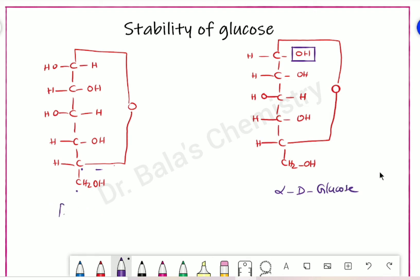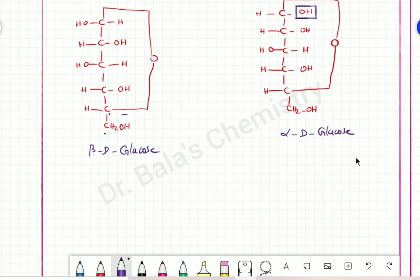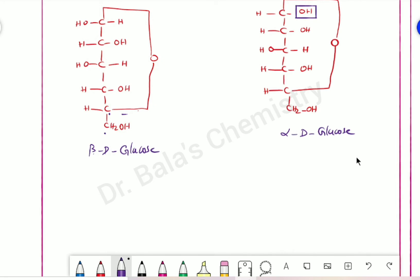Beta-D-glucose and alpha-D-glucose are in equilibrium — just flip the first carbon, the anomeric carbon. This is the equilibrium form. Now we look at the Haworth projection.